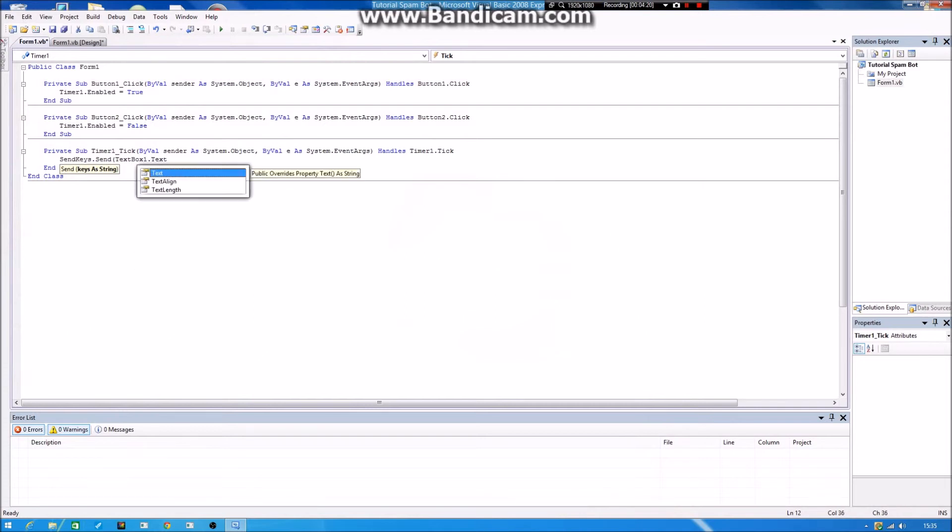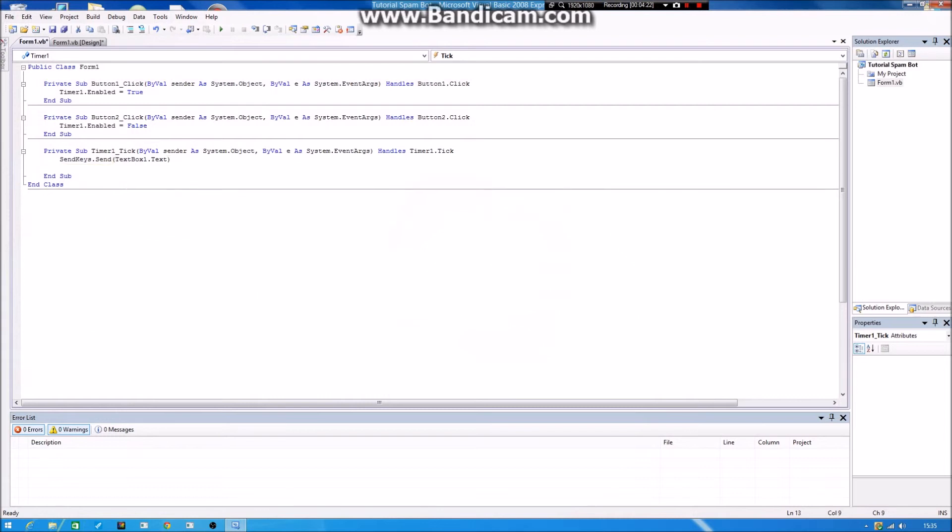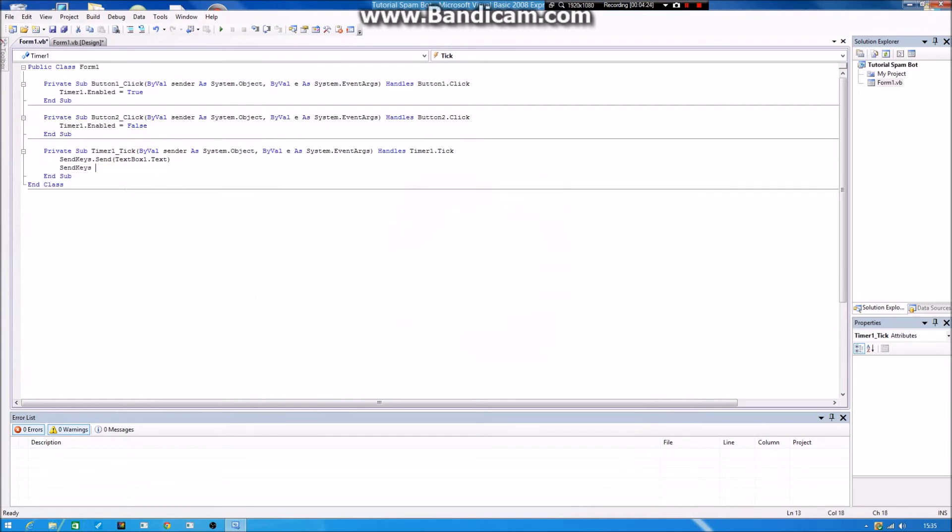I don't know what it's called. TextBox1 dot Text. And then you want to type in SendKeys dot Send.